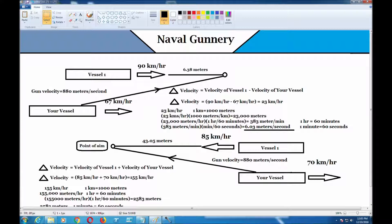So what we have to do first is find out what the change in velocity is — that's delta V, delta velocity. We can find that by subtracting the velocity of vessel one, which is 90 kilometers per hour, minus your velocity, which is 67 kilometers per hour. So 90 minus 67 is 23 kilometers per hour.